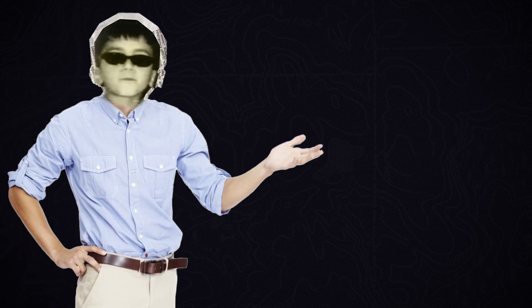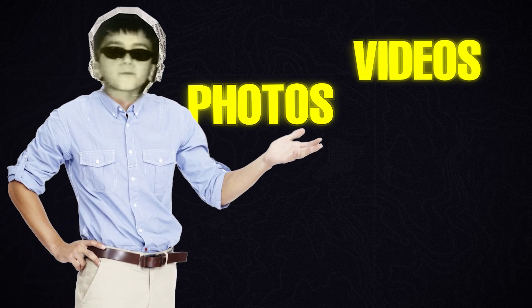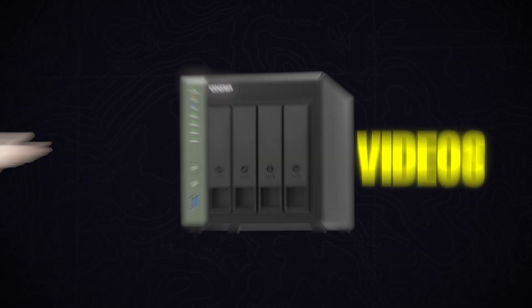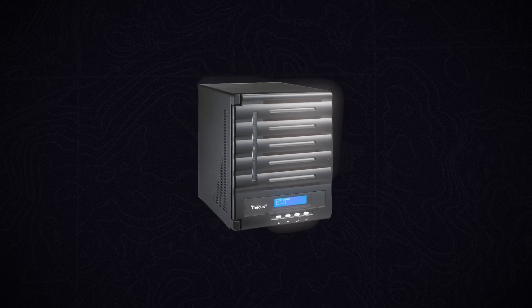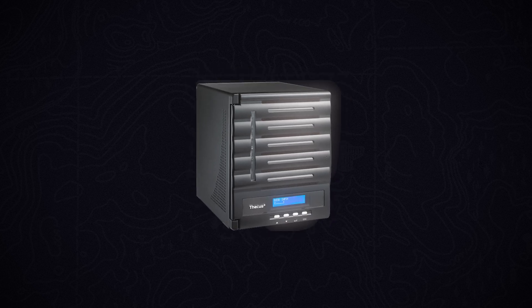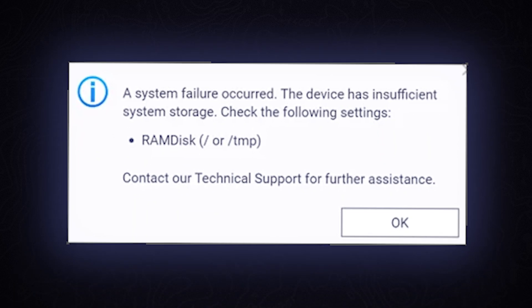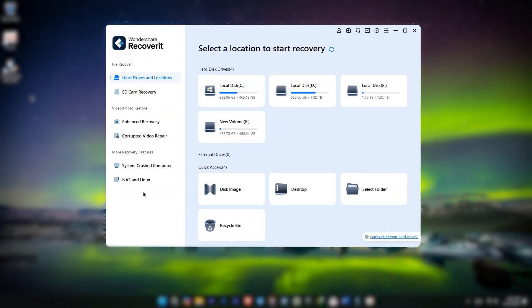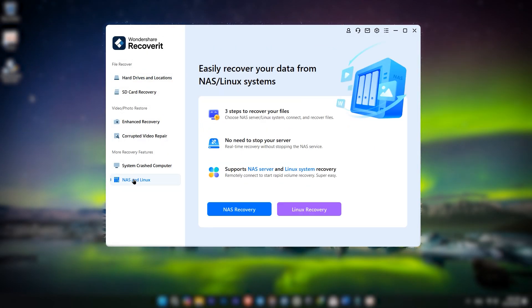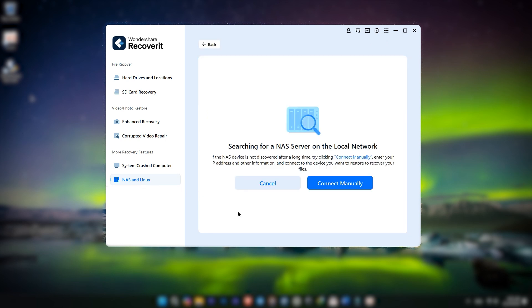Imagine your files — photos, videos, or work documents — are stuck on a NAS device like QNAP or Synology, and then the storage fails or gets corrupted. It's a nightmare, right? But here's the good news: Recoverit can restore those files remotely. You don't even have to unplug the disk. It's as easy as it sounds.